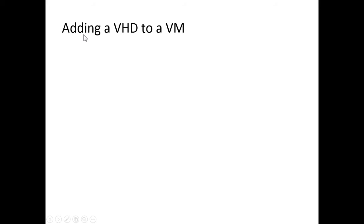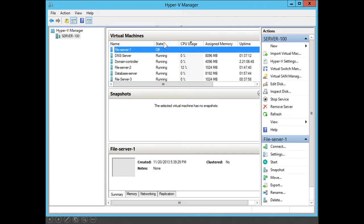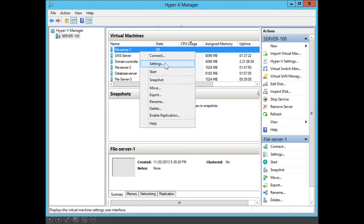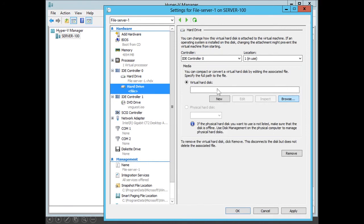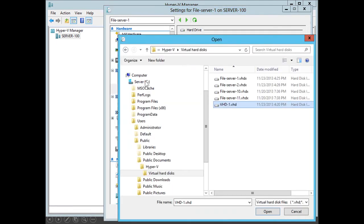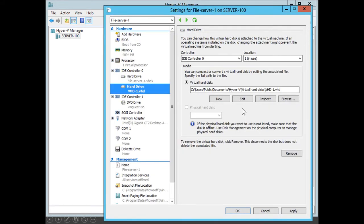Now that we have created the virtual hard disk, let's add it to a virtual machine. I will select File Server 1, which is a virtual machine, right-click, select Settings, and under Hardware, under IDE Controller, we can see it already has one virtual hard disk associated with it. On the right side, I will select Hard Disk, followed by Add, and select the radio button for Virtual Hard Disk. Click Browse, scroll down to the Hyper-V Virtual Hard Disks folder, and select the new virtual hard disk — VHD1. Click Open. I have now added a second virtual hard disk to File Server 1.